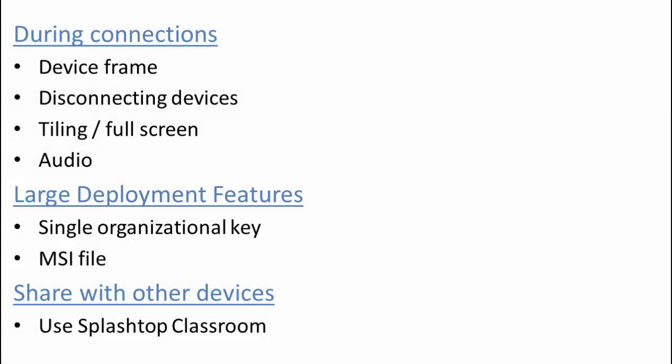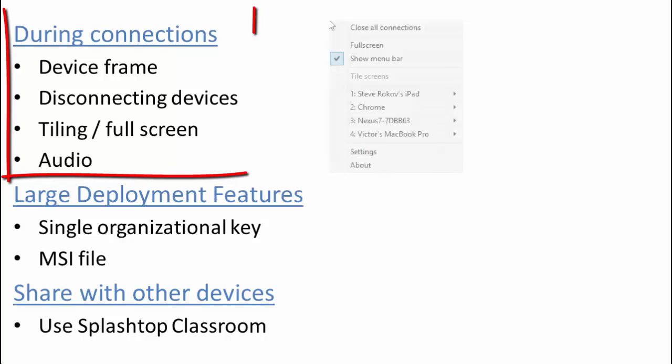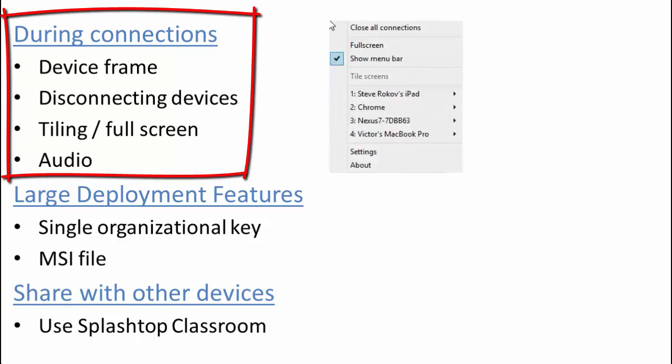So now we've covered the Mirroring 360 tabs. Let's take a look at some of the options available to you during a connection. These include showing the device frame, disconnecting devices, tiling all the connections or going full screen on a connection.